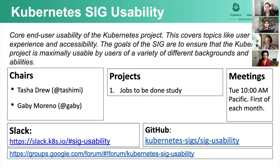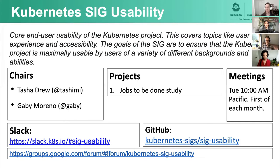So a quick introduction to our special interest group. We are part of the upstream community in Kubernetes, SIG Usability, and we are tasked with the mission to look at core end user usability of the Kubernetes project. This ends up covering topics like user experience, accessibility, and the goals of our SIG are to ensure that the Kubernetes project is maximally usable by users of a variety of different backgrounds and abilities. The main project we've been driving as a SIG is a jobs-to-be-done study that we've presented on at previous KubeCons, with the goal to eventually release all of this data as a foundational open source block that we can use to drive additional studies into user behavior and user needs.